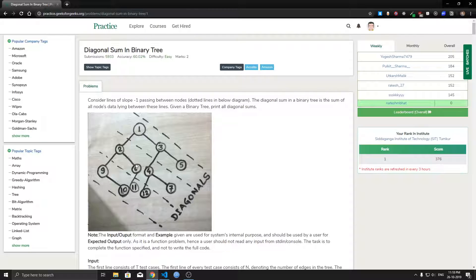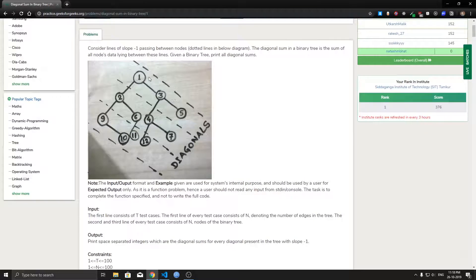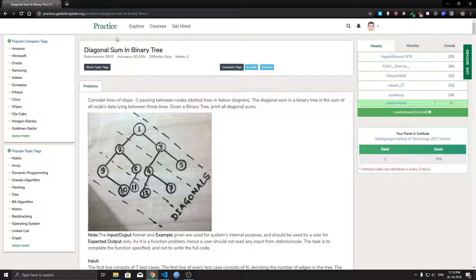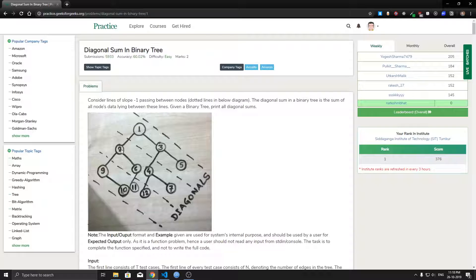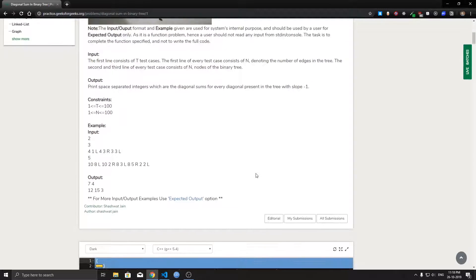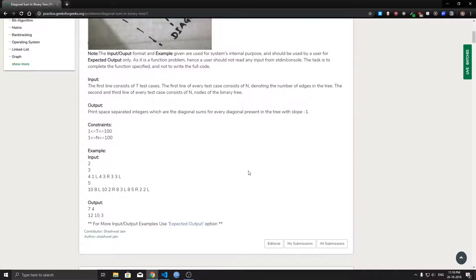We reset the sum to zero after each diagonal is done traversing and then we print its sum. So considering this example, 1 plus 3 plus 5 is 9, we print 9 after we are done with traversing this diagonal. In the next line we print 2 plus 6 plus 4 plus 7, that is 19, and so on.